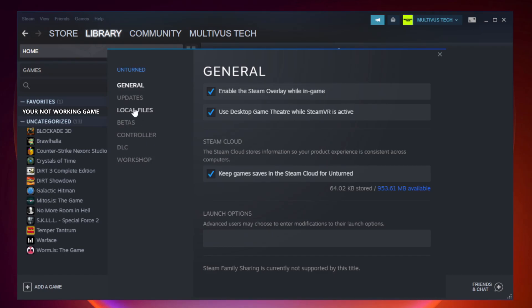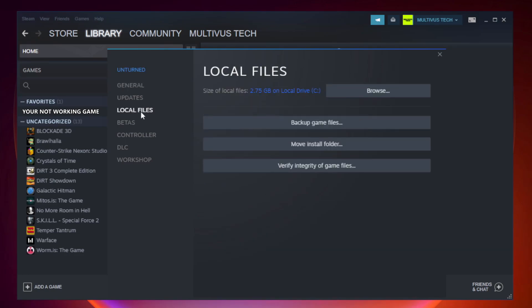Click local files. Click verify integrity of game files.